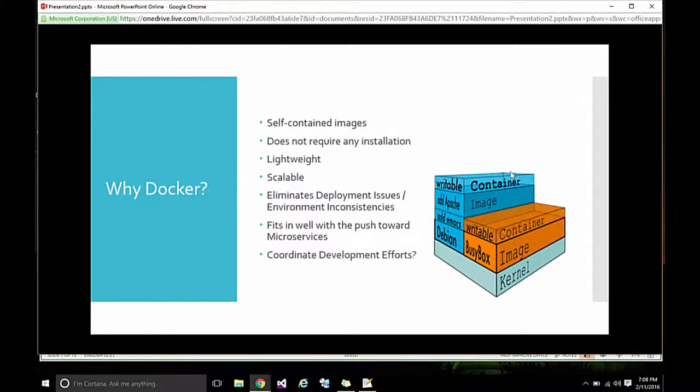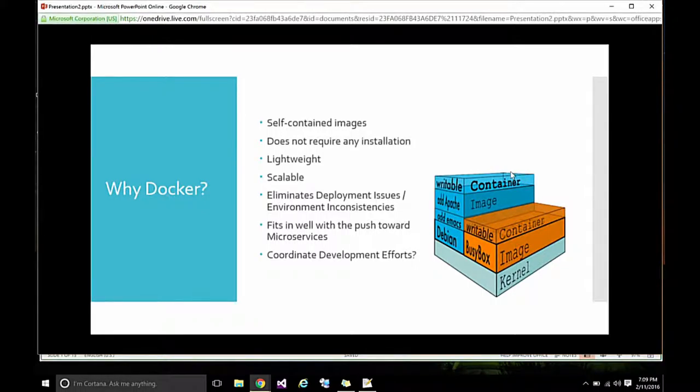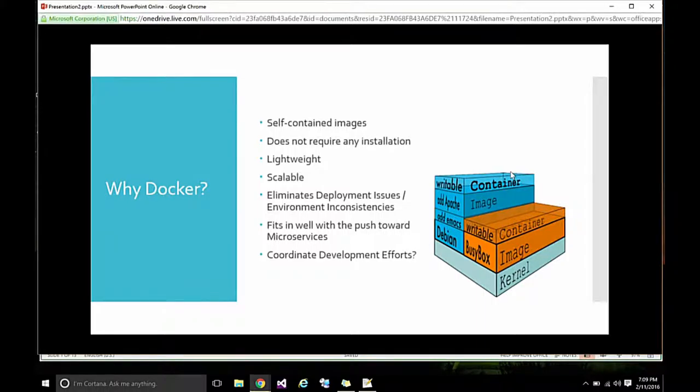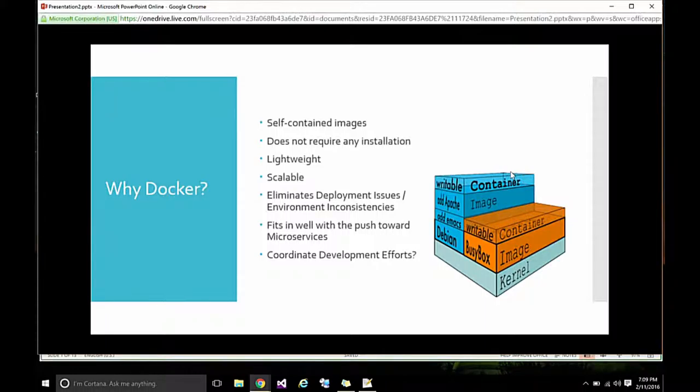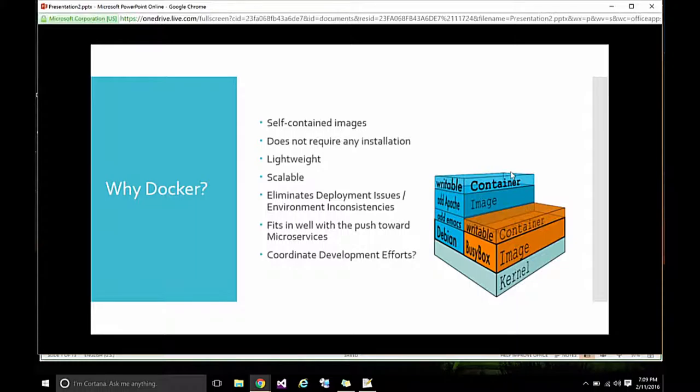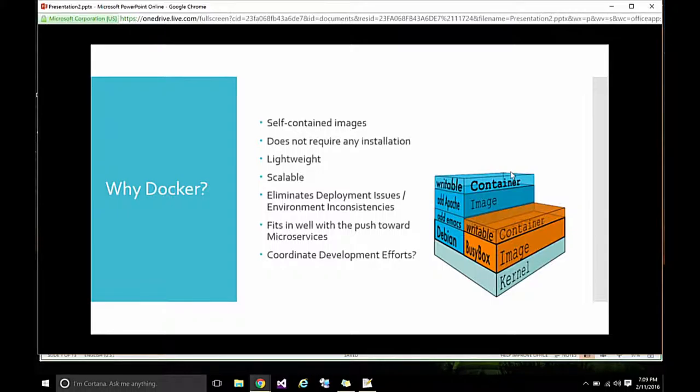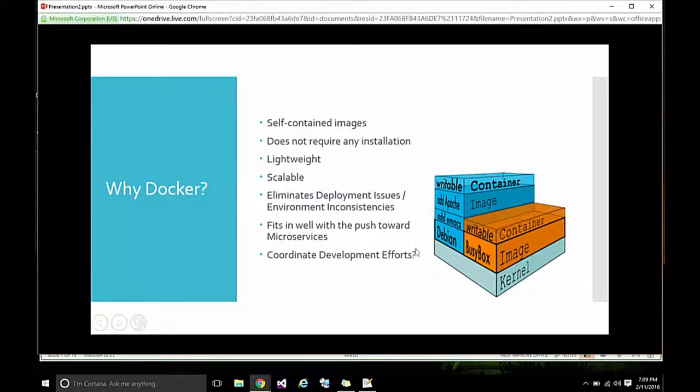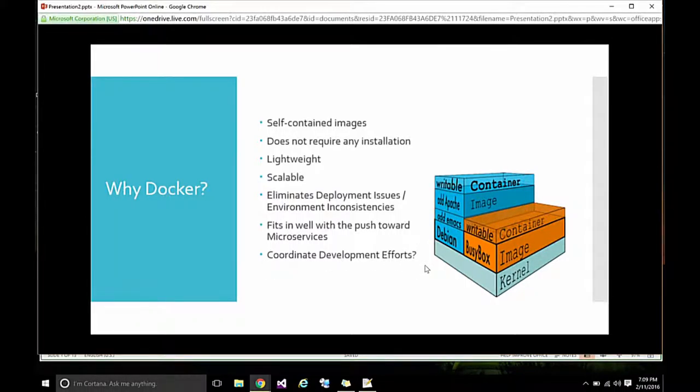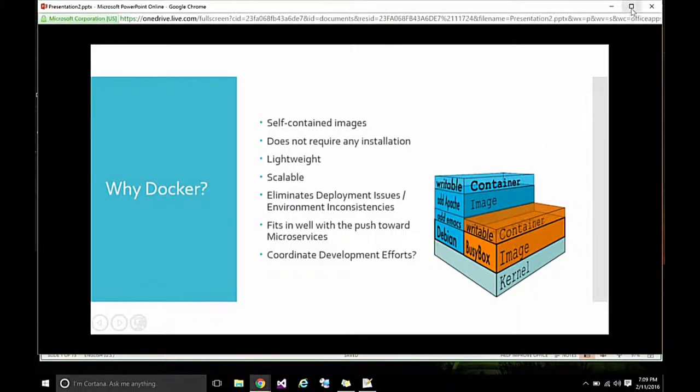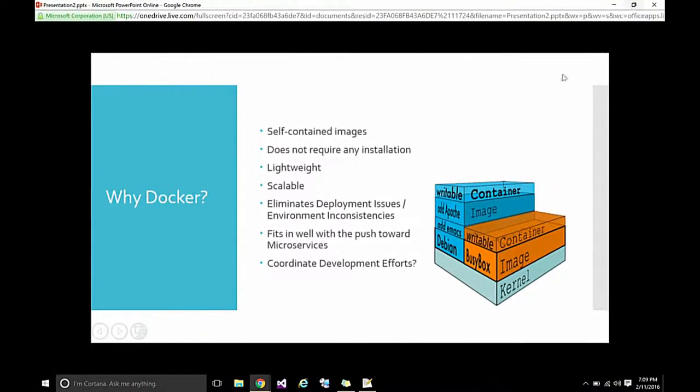So why would you want to use Docker? Well, there are a lot of good reasons. Mostly it's that they're self-contained, lightweight, easy to deploy. We can spin up new instances of images of Docker on other servers really quickly. We can get up and going with a new image in seconds, which we'll see in my demo. And I put coordinate development efforts. That is one of the things that's supposed to be able to do. I don't fully understand it, but that is one of the things they claim.